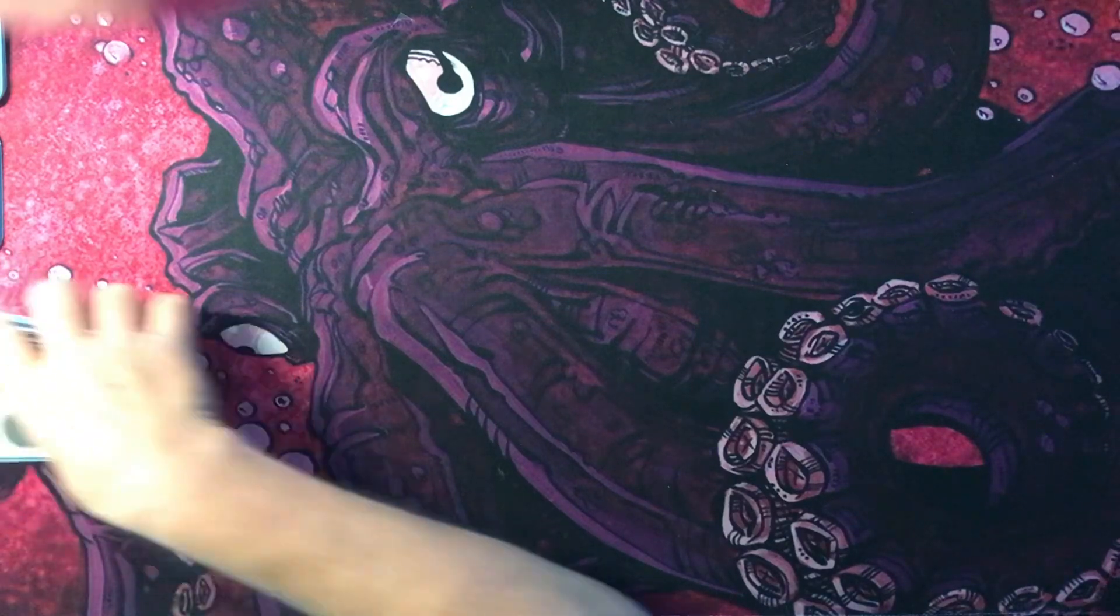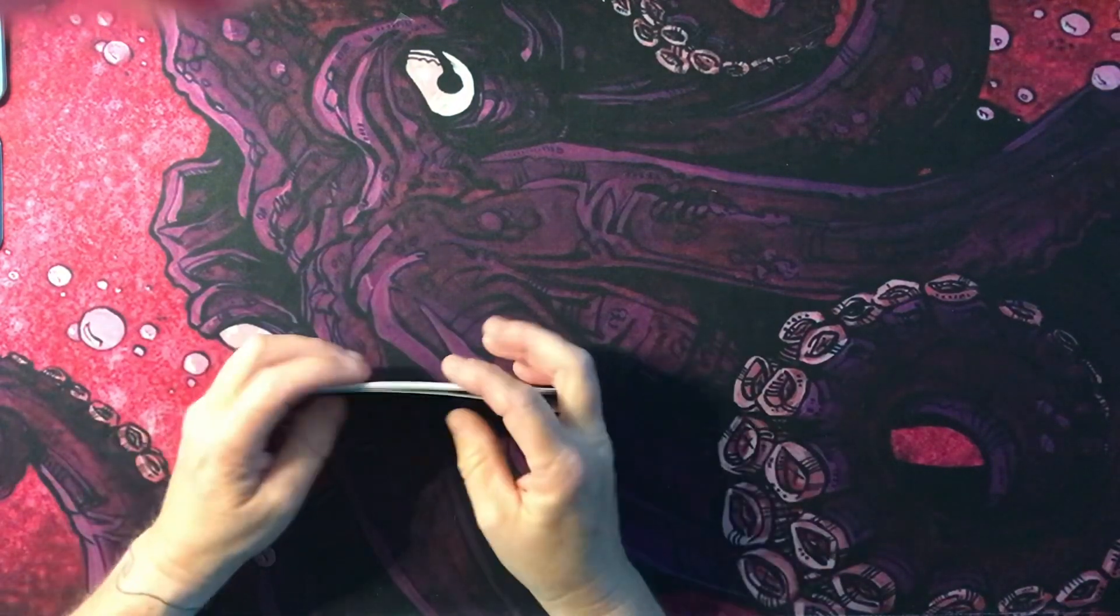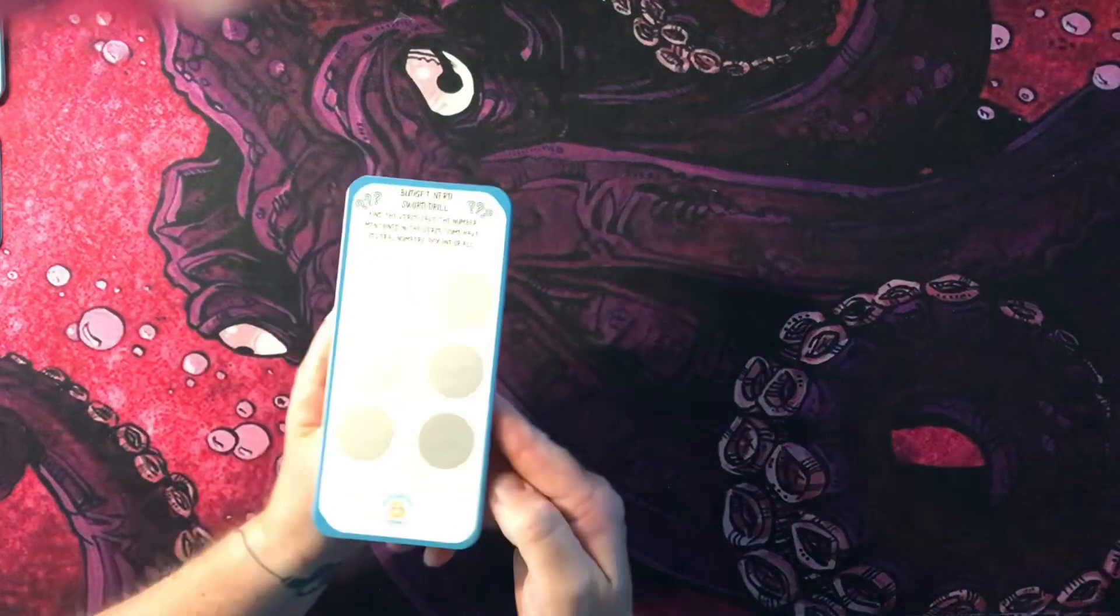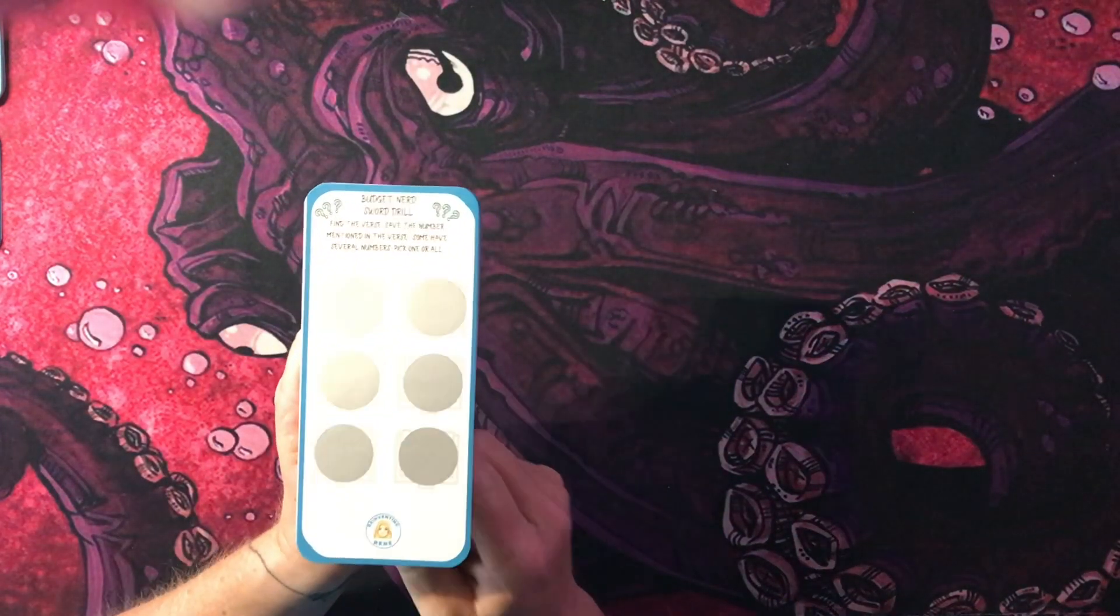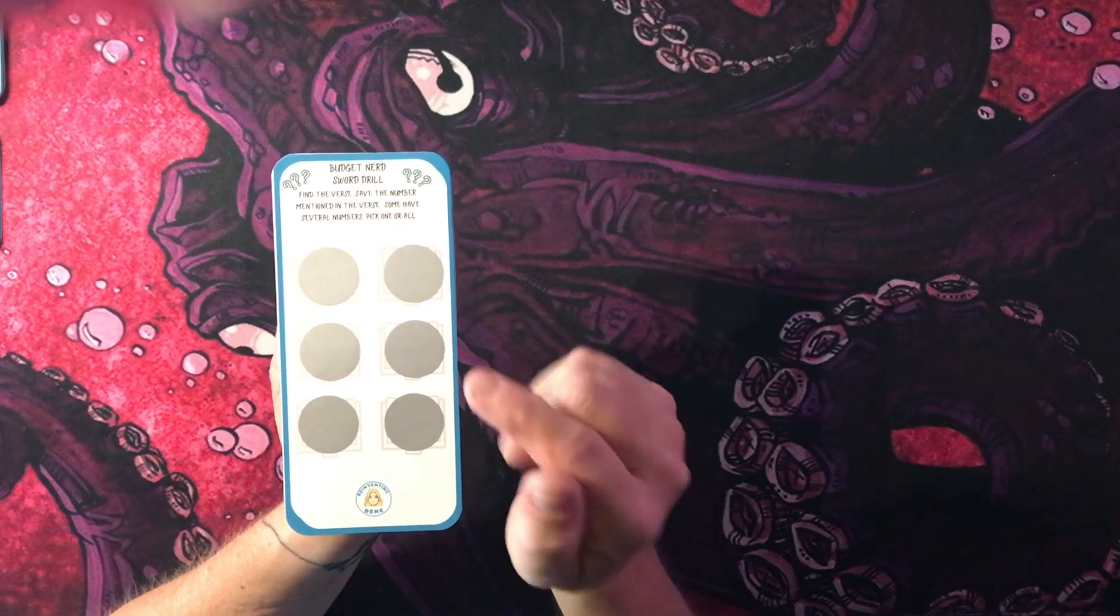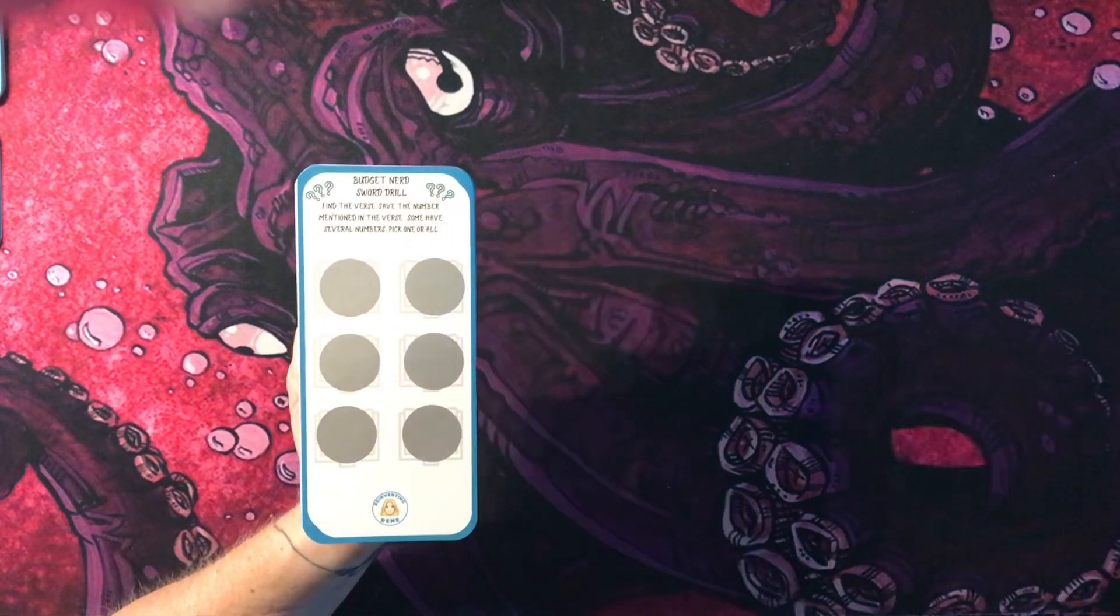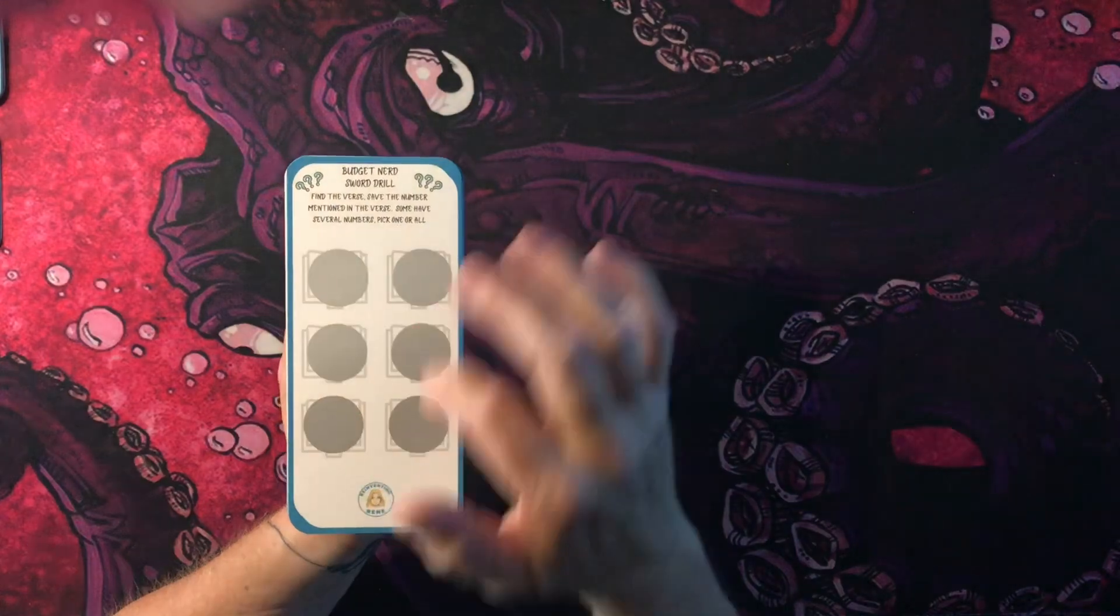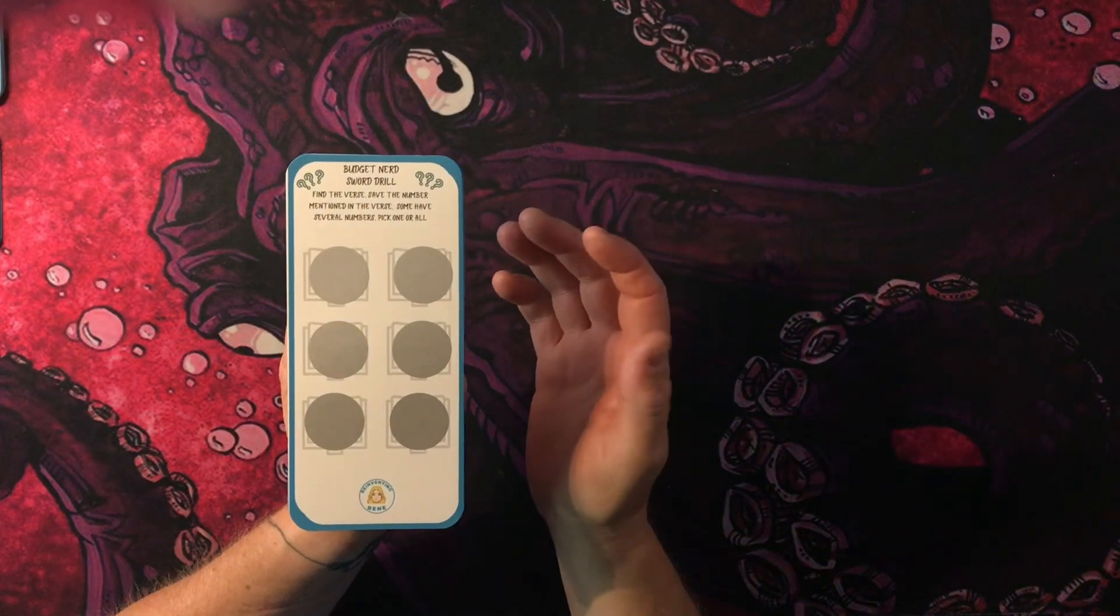And then the last one I'm gonna have up I think this week is, because I know a lot of you are Jesus people so I made one for you. This is a sword drill. Under the stickers is a Bible verse.